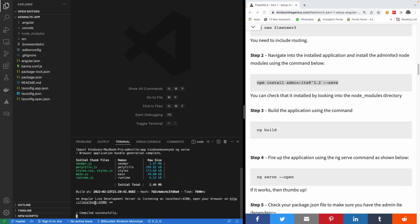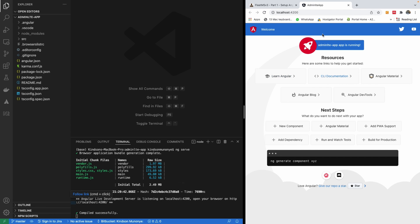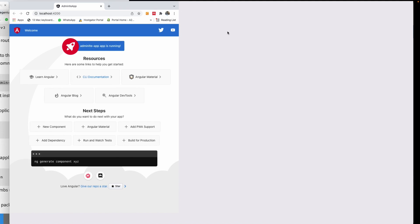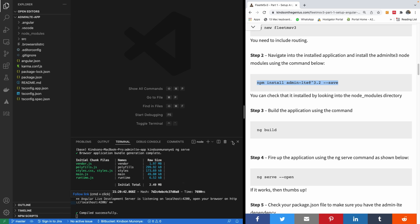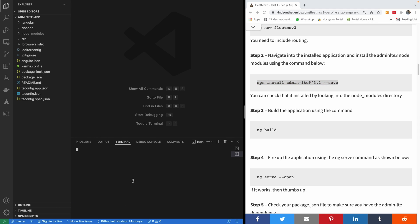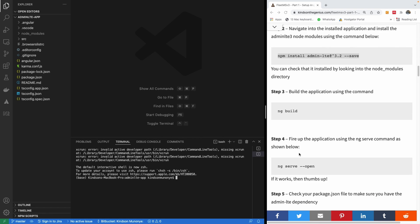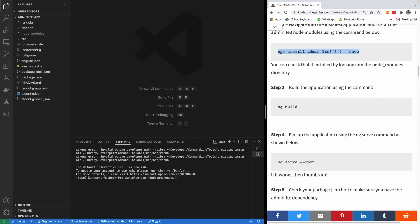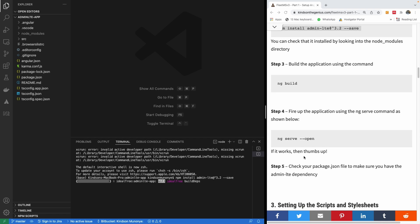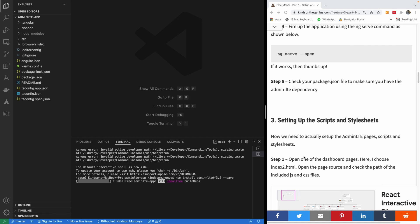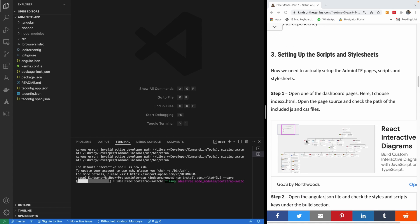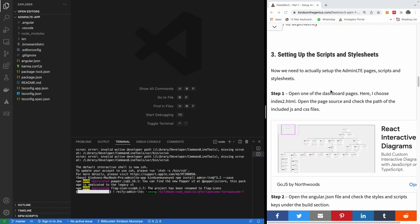Once it starts, you have the link here. Click on the link and you're able to open the Angular application — it's working perfectly well. Now I'll open a new terminal and install AdminLTE. I'm going to copy the install command and paste it to install AdminLTE. After that we can test it. Basically we're almost done — the next thing is to set up the scripts and stylesheets and the AdminLTE pages.